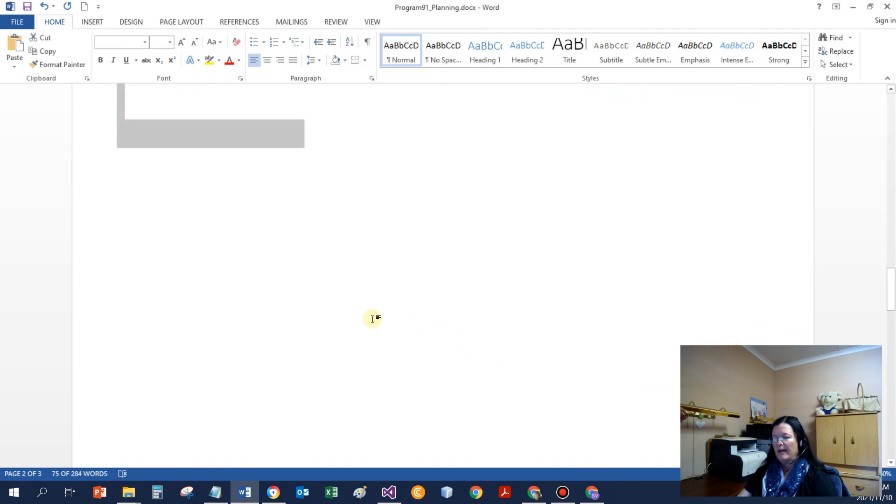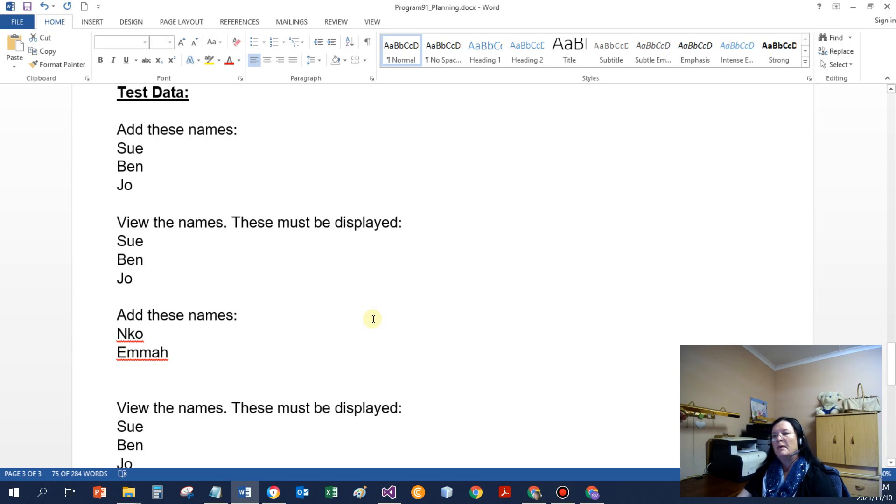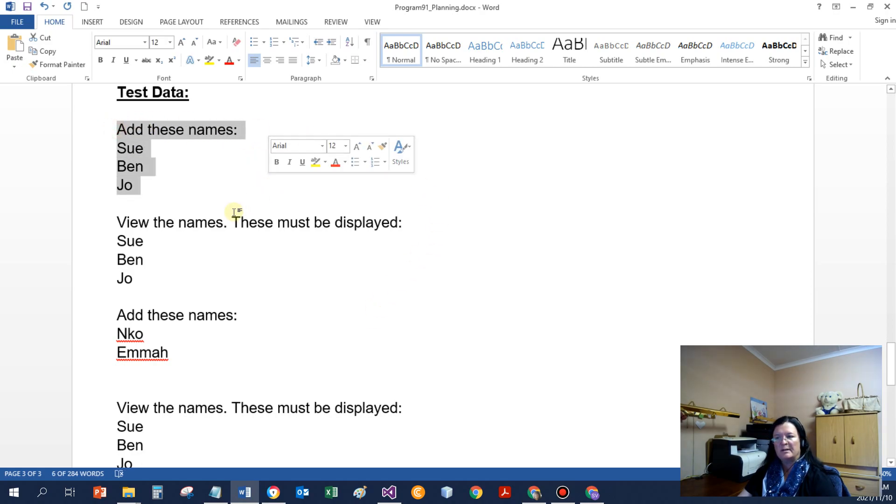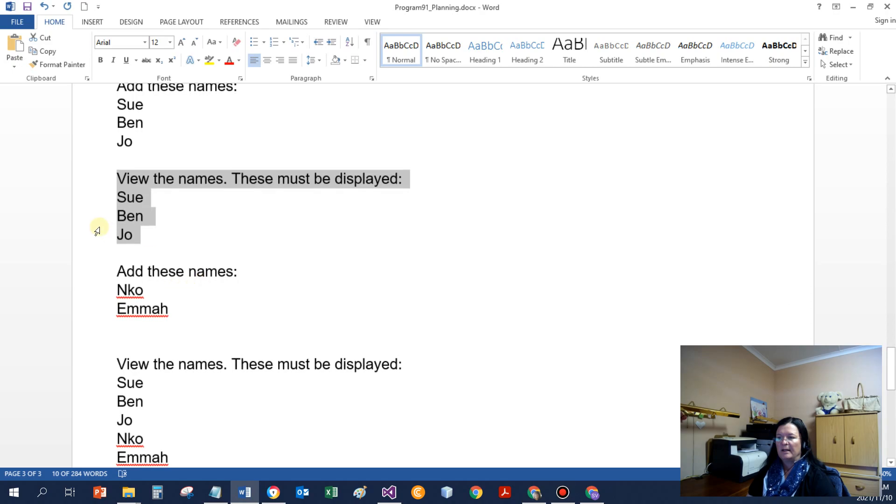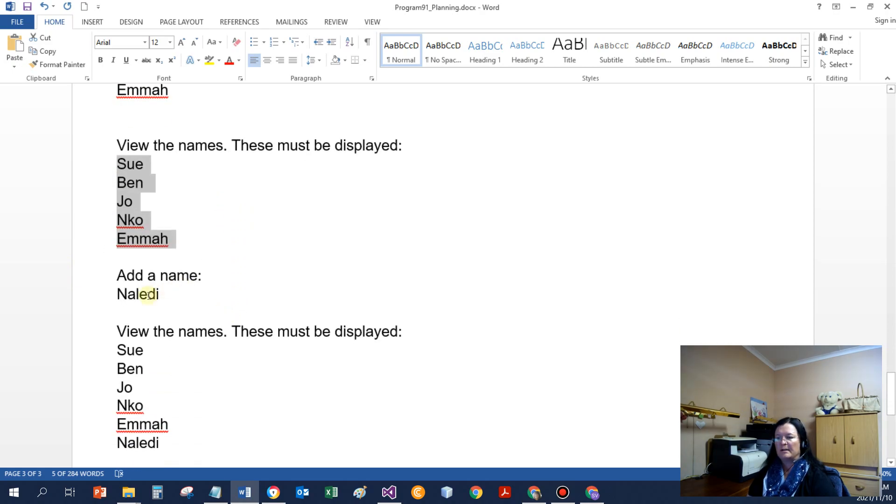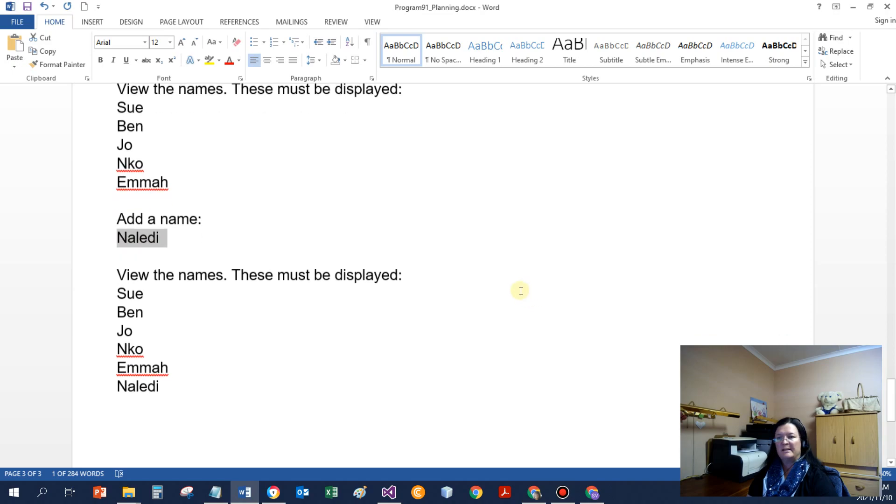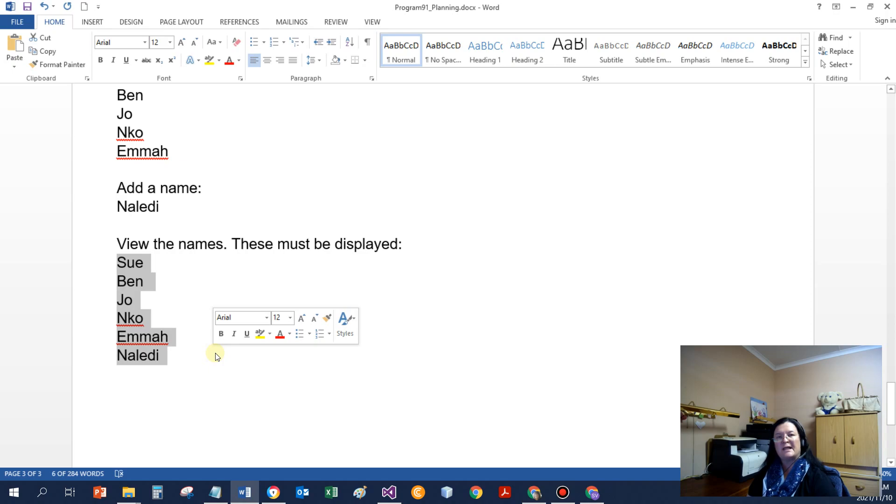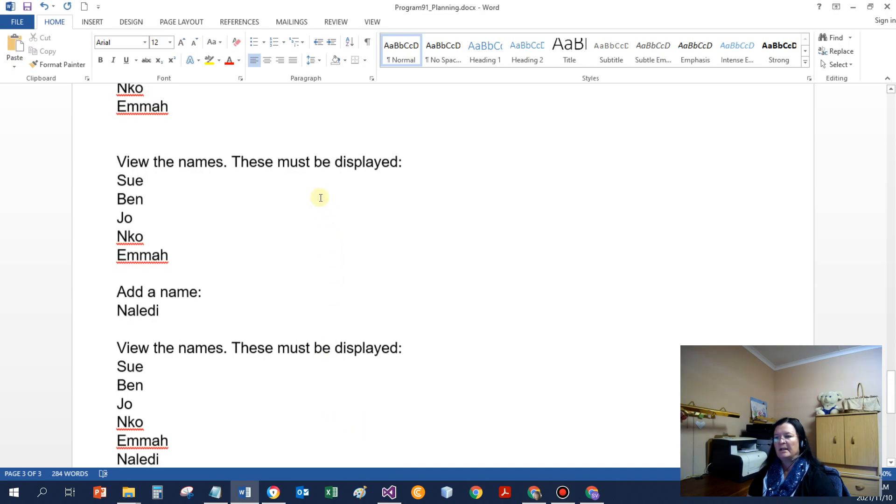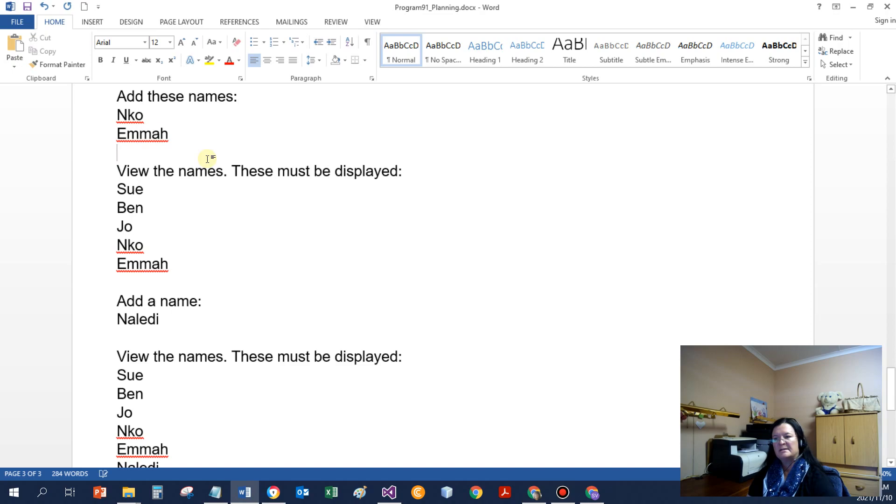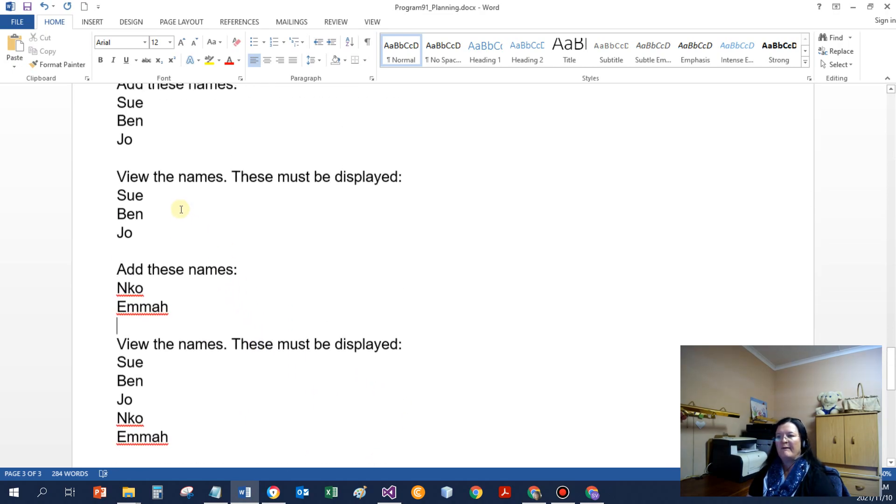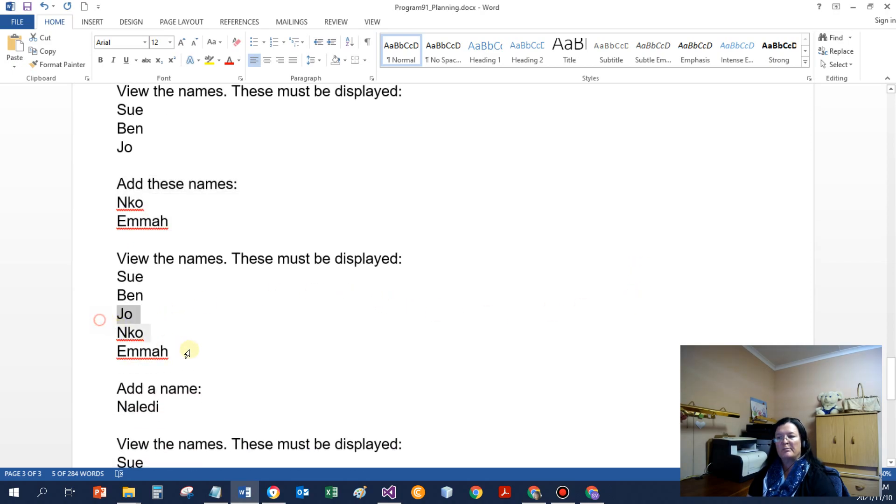Then if I can have a look at the test data, so I can specify that I'm going to add these three names. If I view the names, then it's got to be those three names that's displayed. If I add then two more names and view again, then I need to see these five names. If I add another name and view again, then I need to see those six names. So this would be my test data, just the operations that I need in my program every time. We need to verify that I can do separate add operations and that each time the names are added correctly to the file.